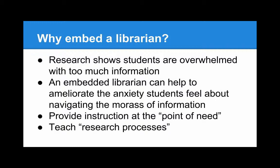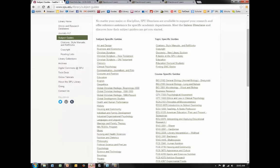Research shows that students are overwhelmed with too much information. For instance, how do you decide where you should go to get the information you need for a particular class project on this page?